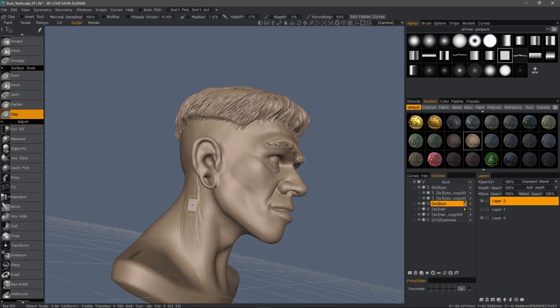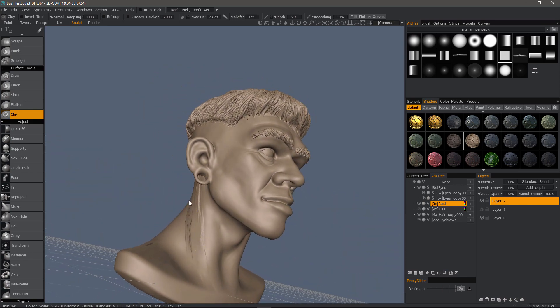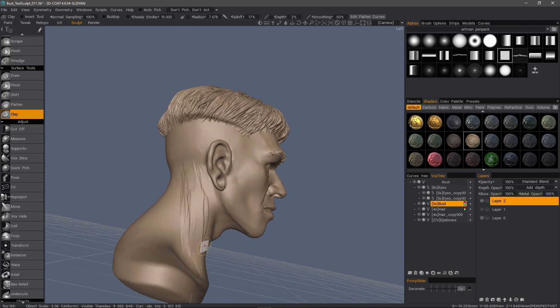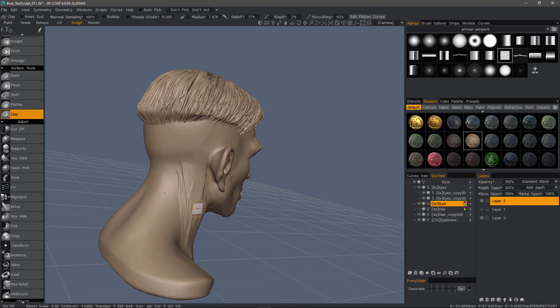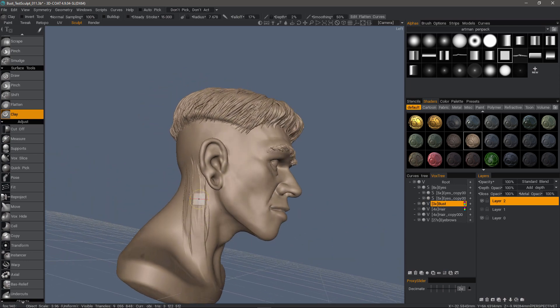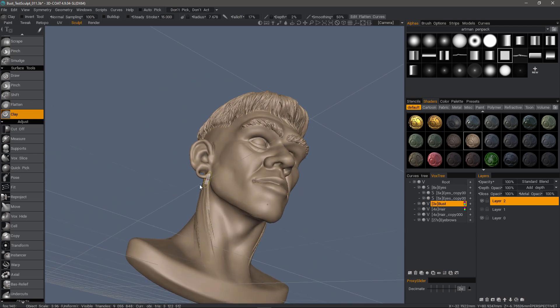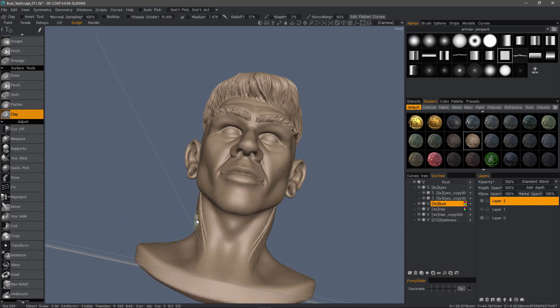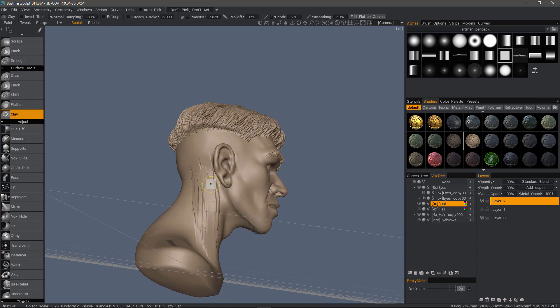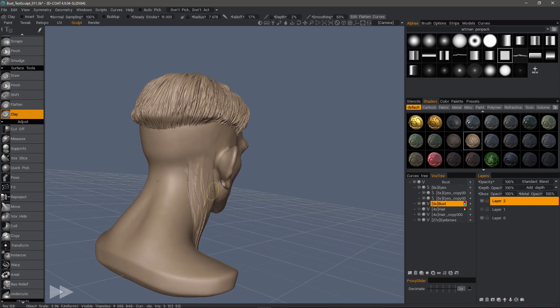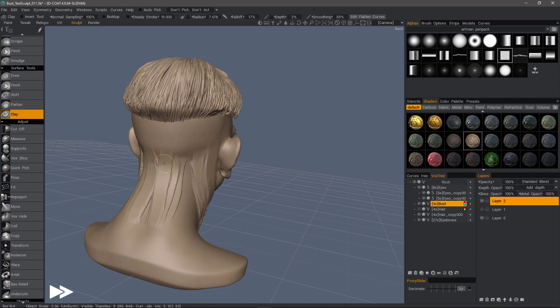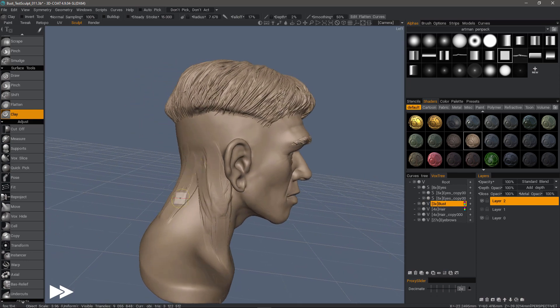So I can see how it looks from different vantage points while I'm sculpting. As a side note, whenever you see the fast forward icon in the lower left hand corner, that indicates that I've sped up the playback.